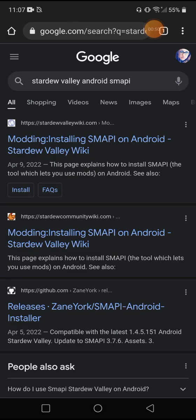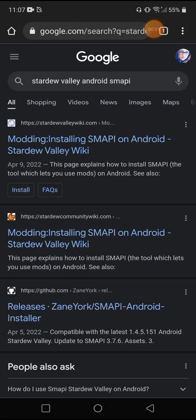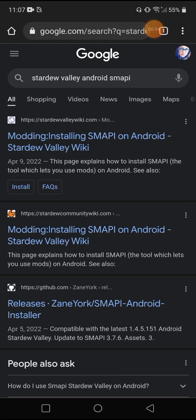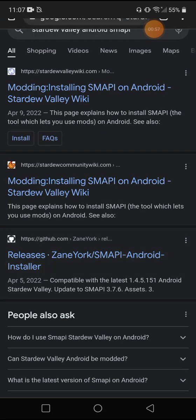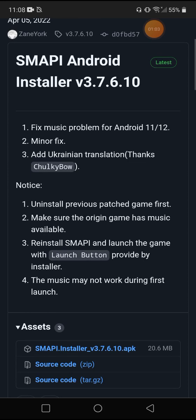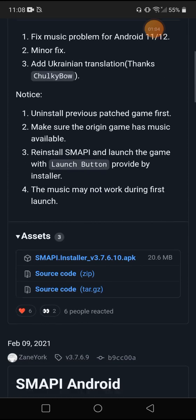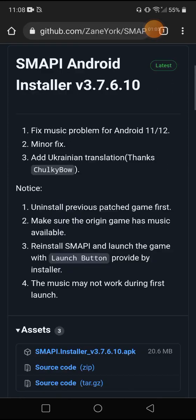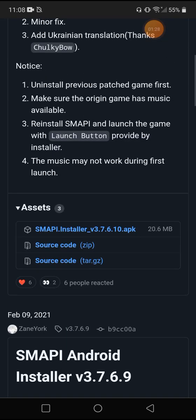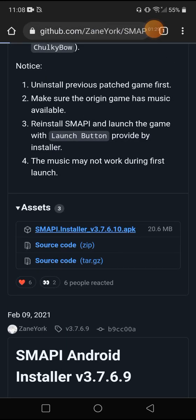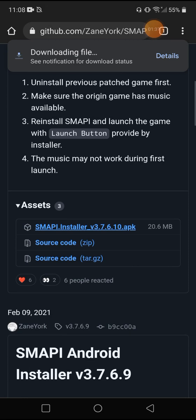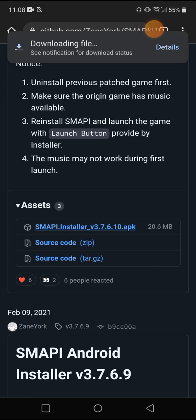And the one that I always go to is this one right here, the Zane York SMAPI Android installer, and it tells you what it's compatible for and everything. So we're just going to scroll down and download this APK right here. Make sure you have third-party apps enabled and download the APK. And you can see we're downloading version 3.7.6.10. So that number is going to be important later.